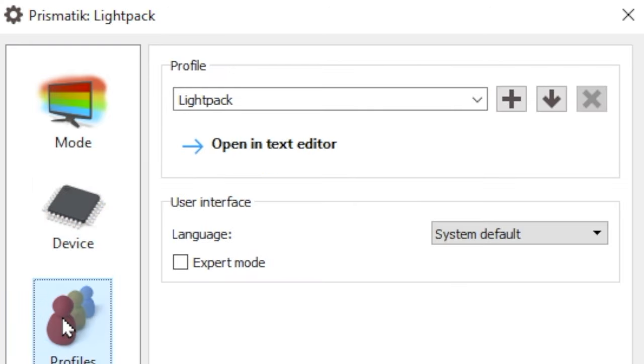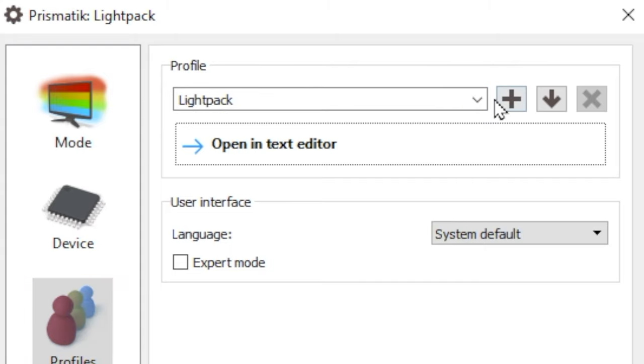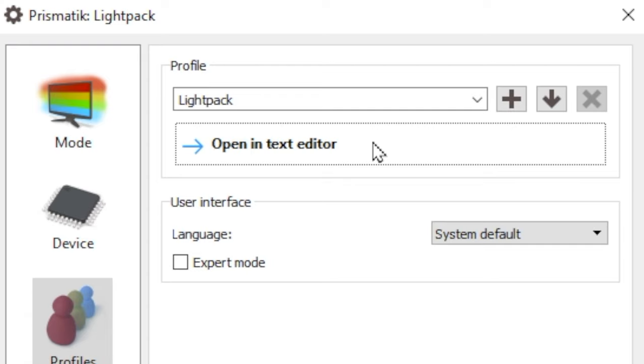You may find that some applications are better with dynamic lighting and others are better with static lighting. For me, I like video games and movies with dynamic lighting, but when I'm trying to read something or I'm trying to write, I prefer to have a static background that's less distracting.